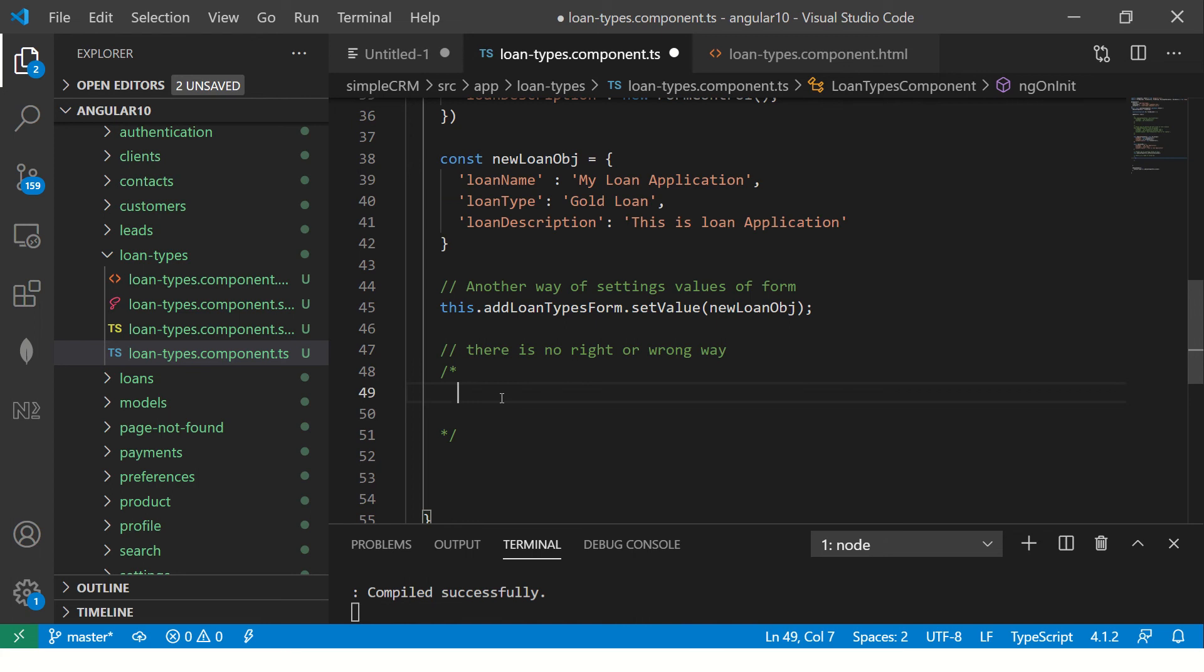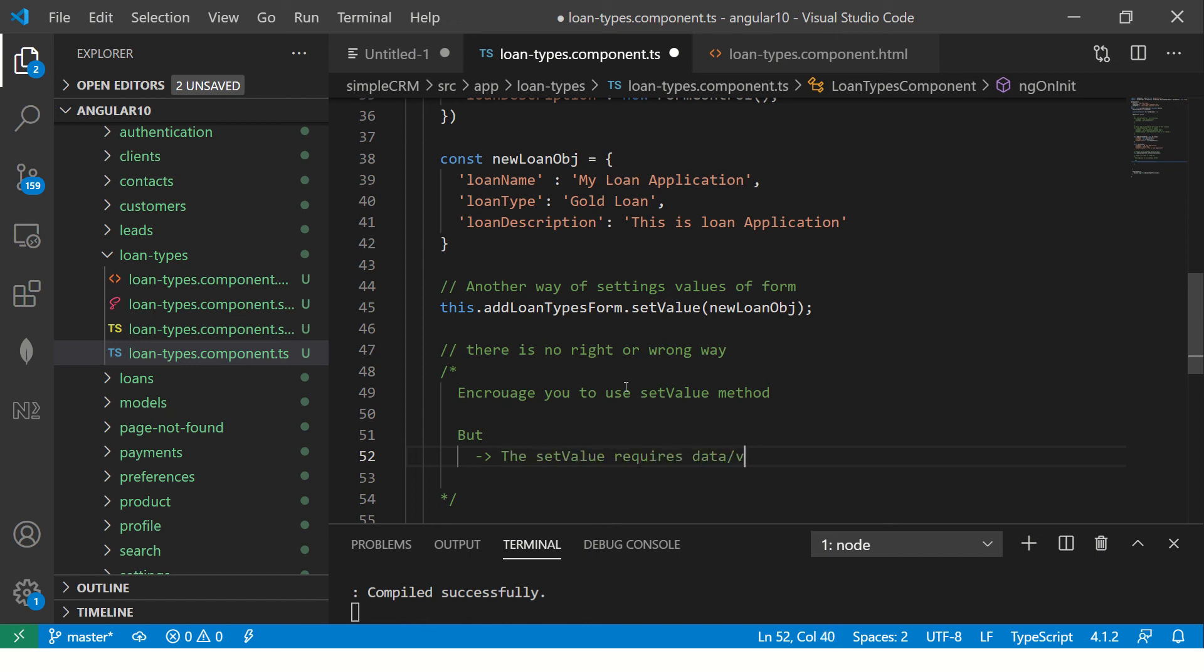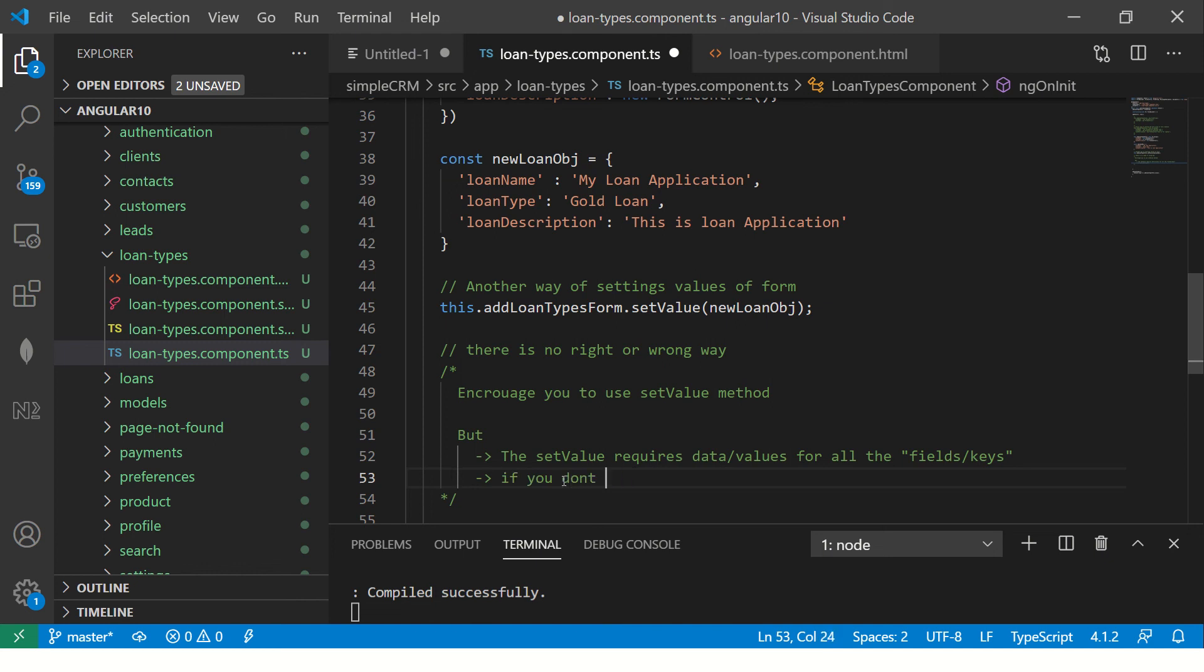It depends. There is no right or wrong way. Sometimes usually what happens is your forms are too complicated. It doesn't like here. If you see the form is pretty simple, but usually if you're using a form builder, it will be very complicated. So I encourage people to use this technique. I will say I encourage you to use setValue method, but there is a trick here.